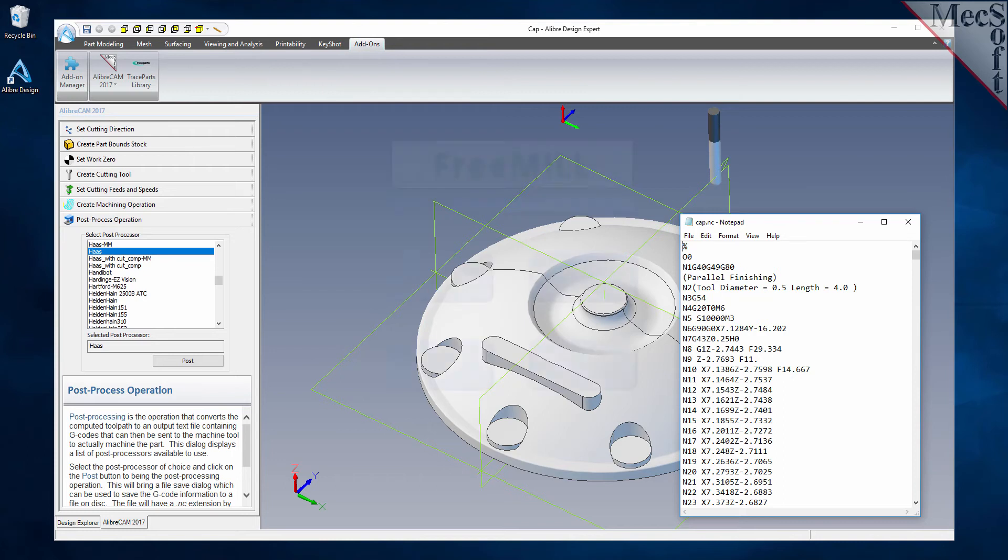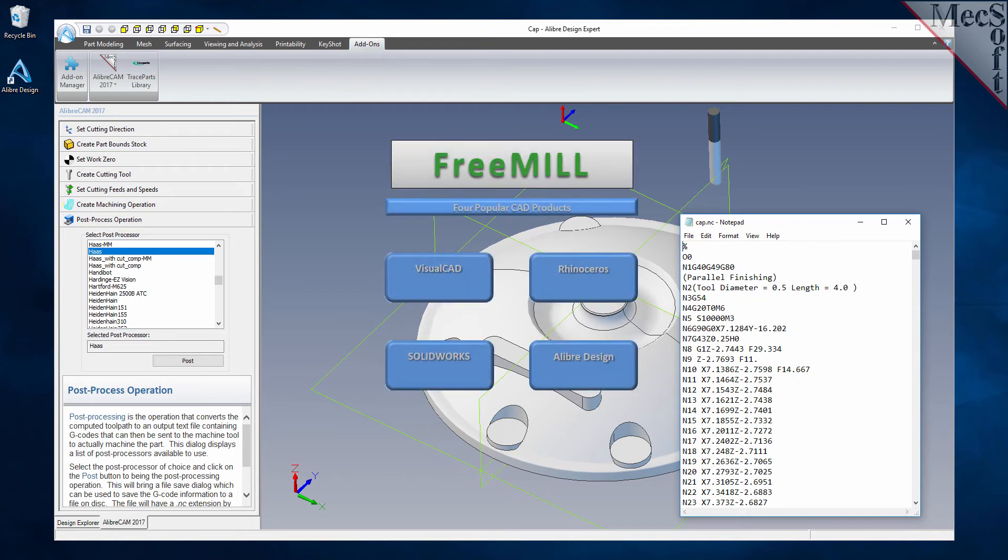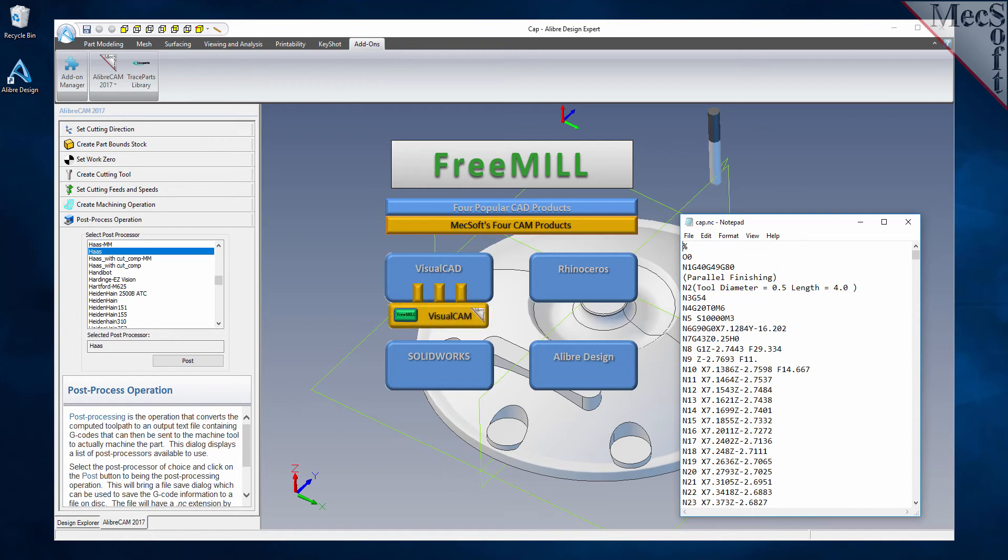The third is that FreeMill is available as a plug-in to four different host CAD systems, including VisualCAD, Rhinoceros, SolidWorks, and LibreDesign.